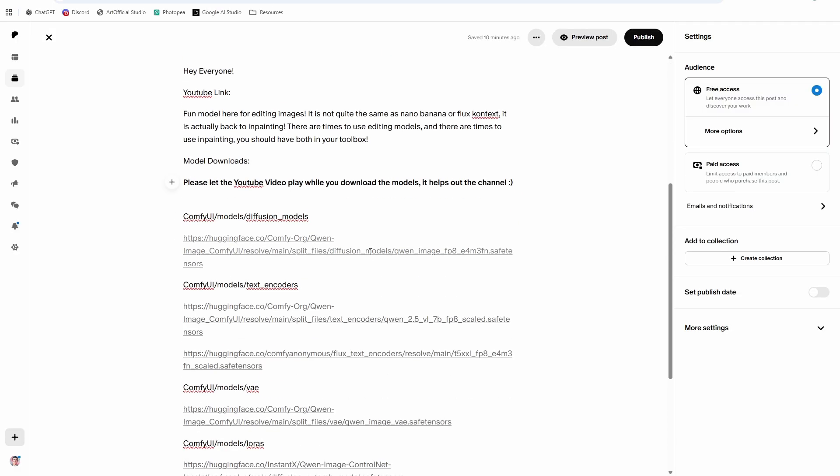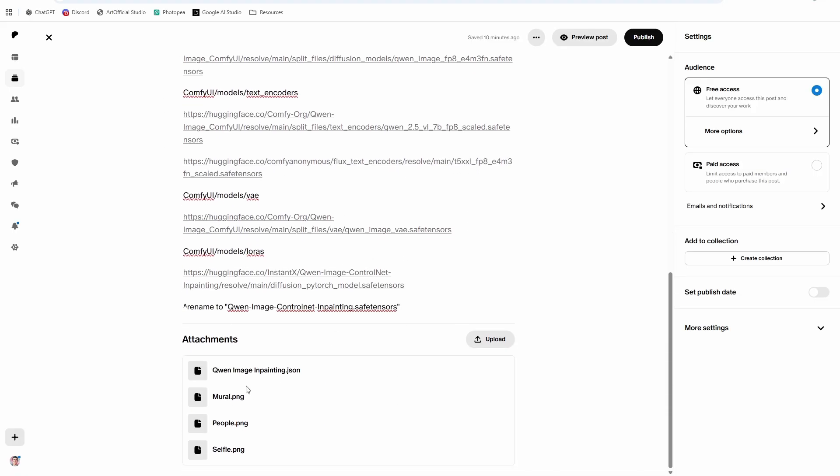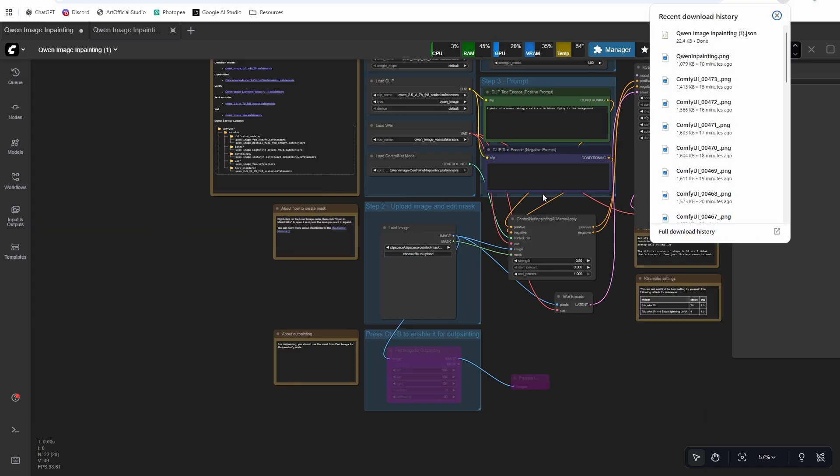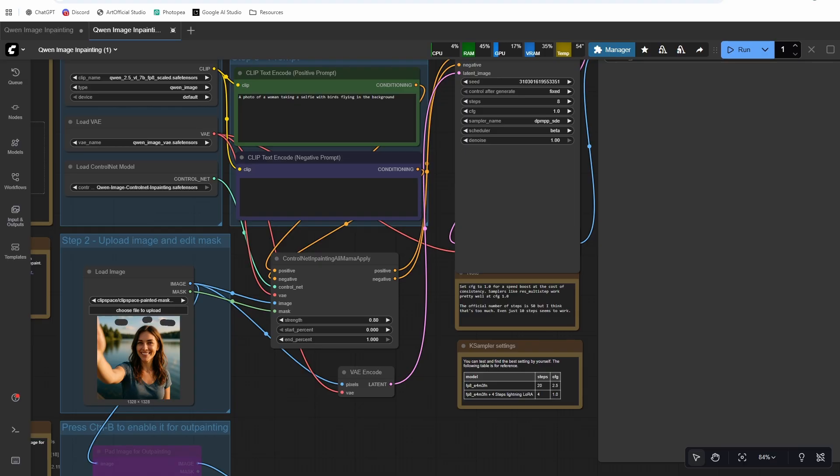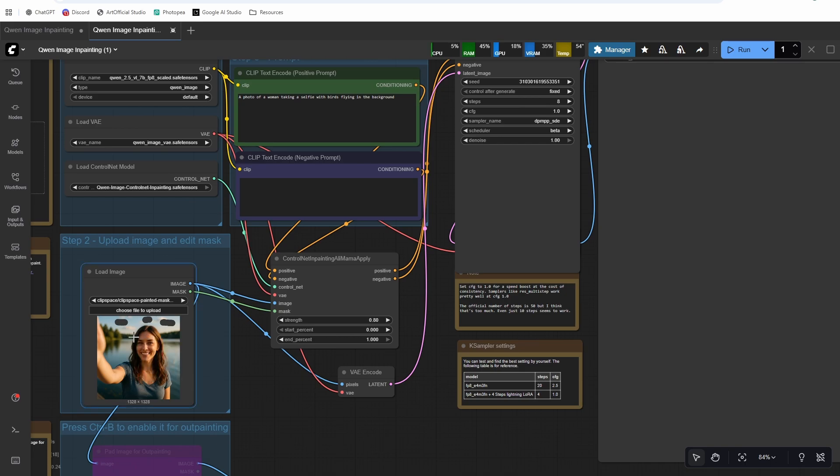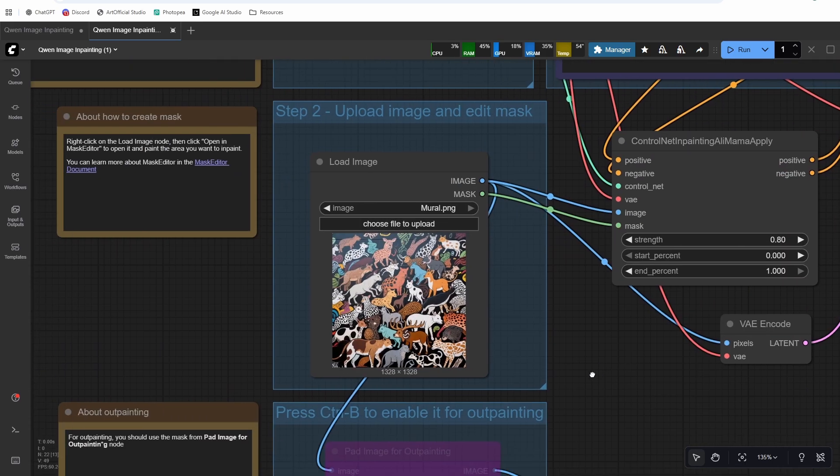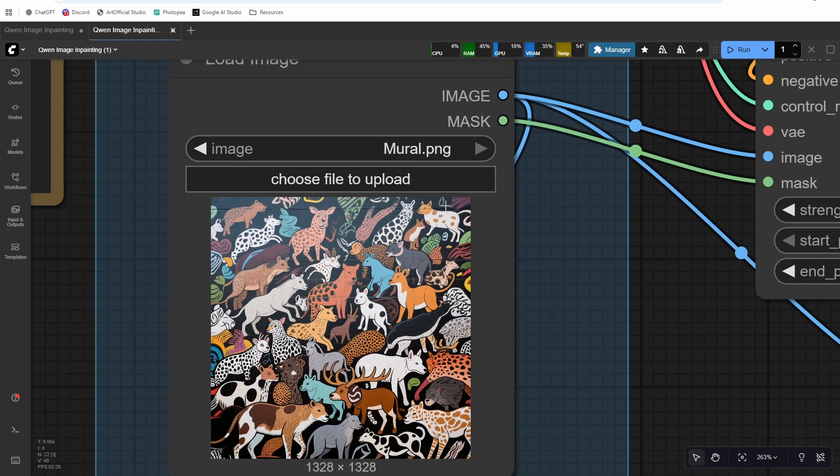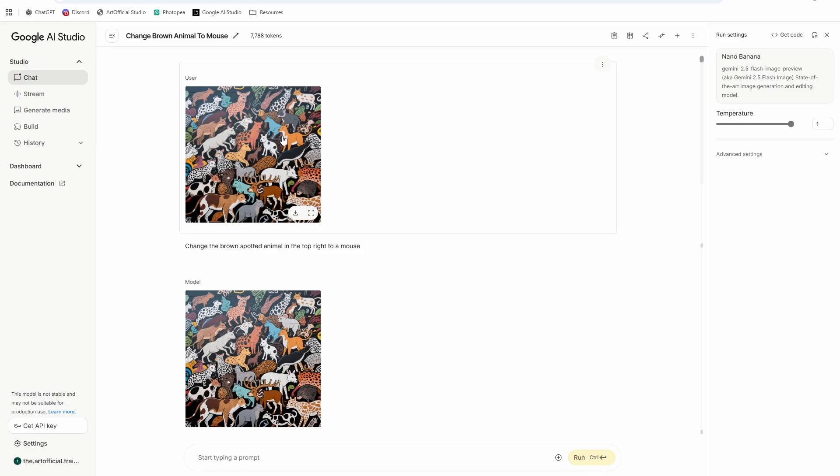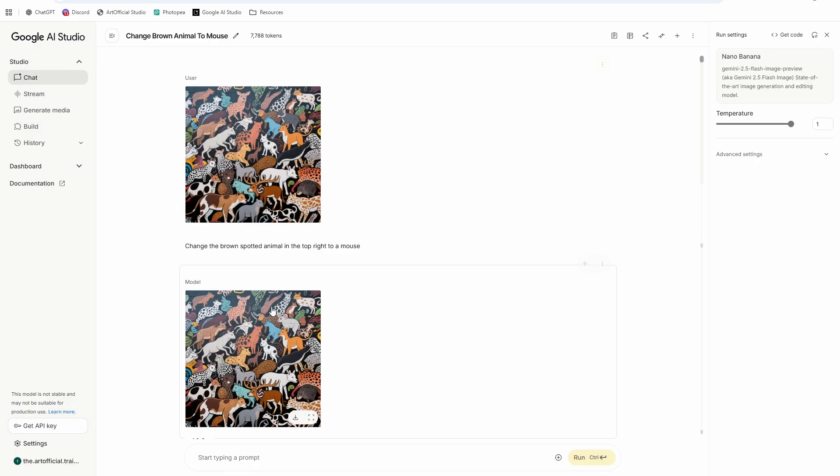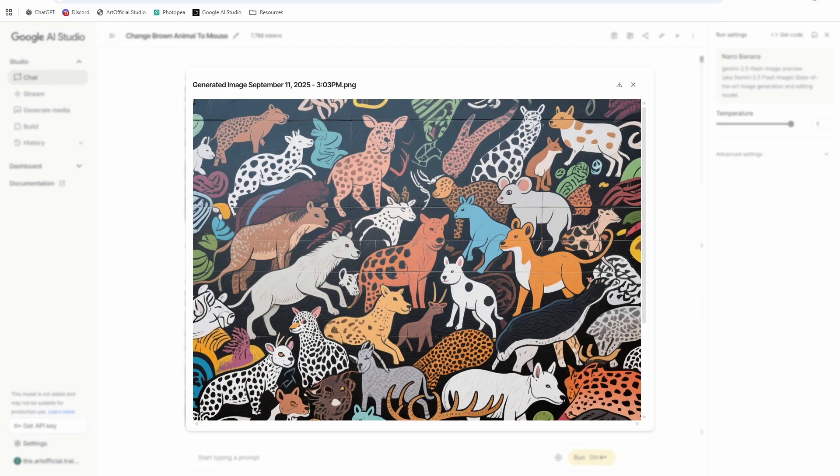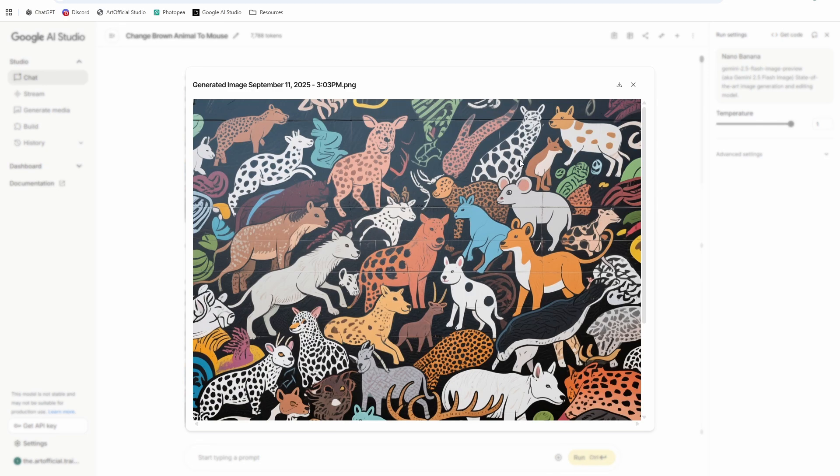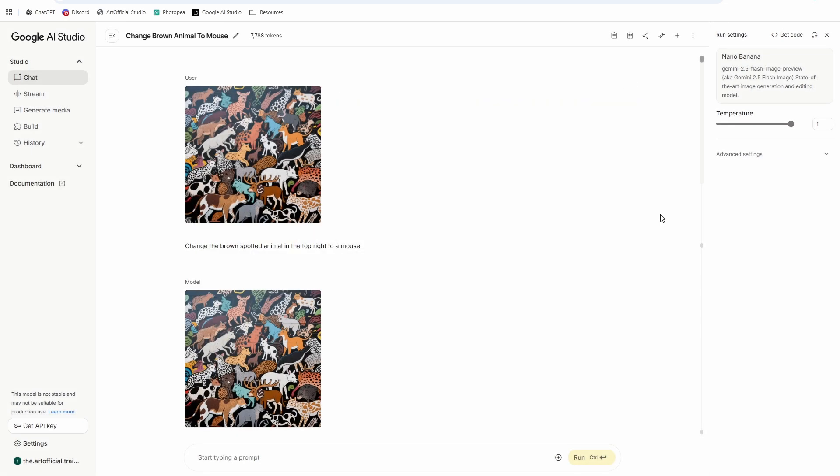All right, and then you can head to my Patreon post and grab the workflow. Drag that right in. Okay, so I also included I think like three different assets for you to try along with me. So the first one is going to be a mural kind of, so it's a mural of these animals and I want to take this guy up in the top right and change him into a mouse in the same style. So I tried Nano Banana first and I said change the brown spotted animal in the top right to a mouse.